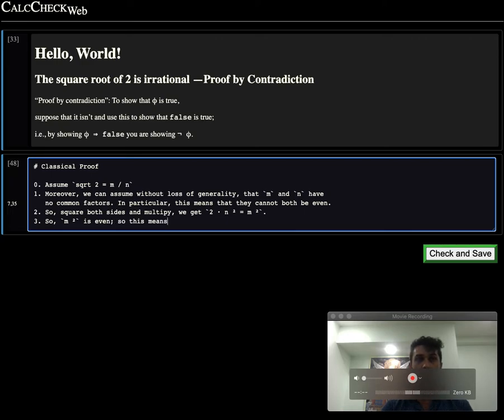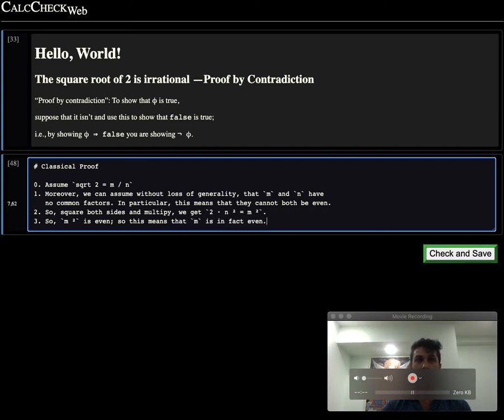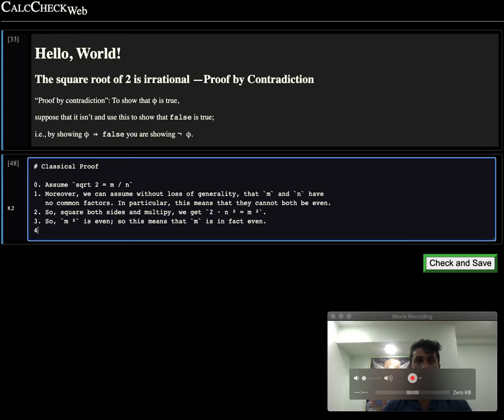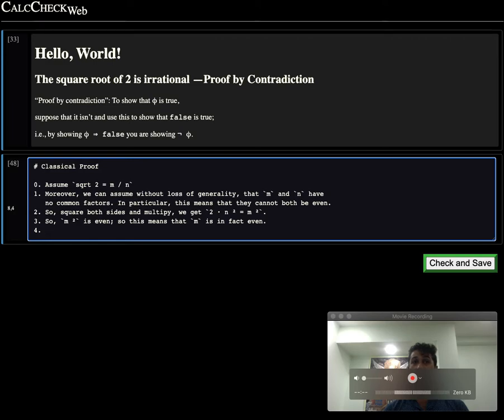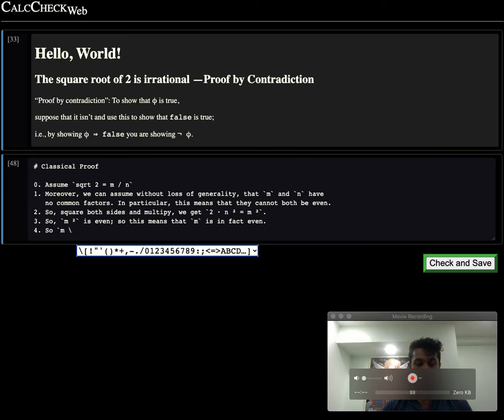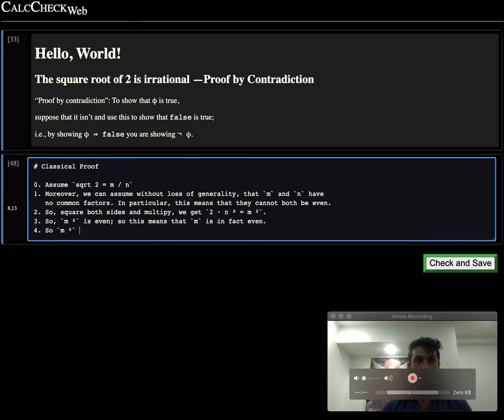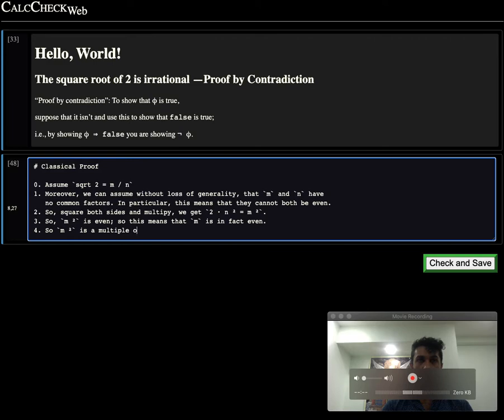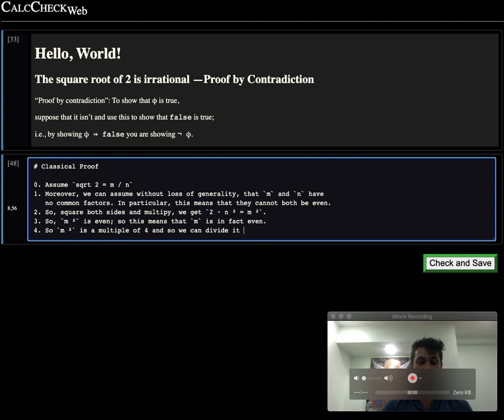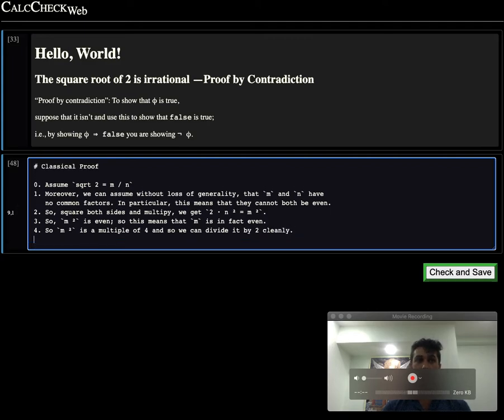So this means that m is in fact even. But wait. If m is even, that means it's a multiple of 2, then m squared is going to be a multiple of 4. And so we can divide it by 2 cleanly.